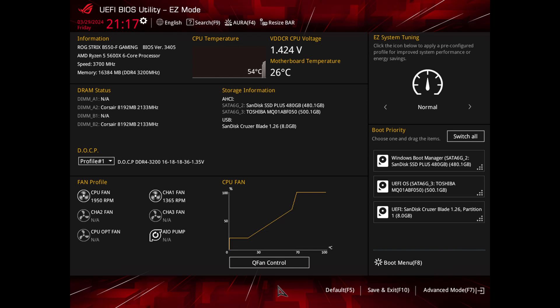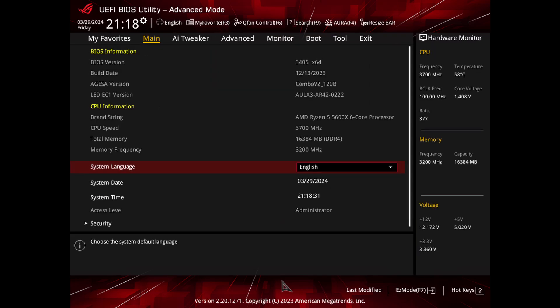Restart your computer and press the appropriate key — usually Delete, F2, or Escape — during startup to access the BIOS. If you are in easy mode view, switch to advanced mode view. In this case, I can do that by clicking on advanced mode or pressing F7.